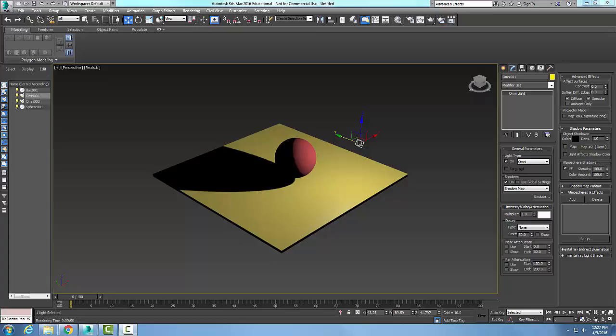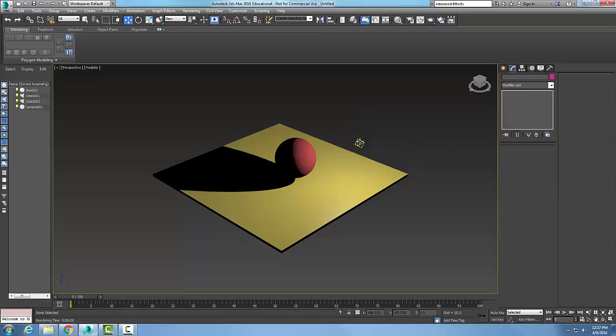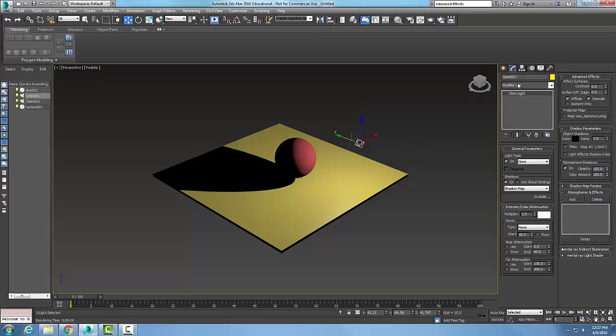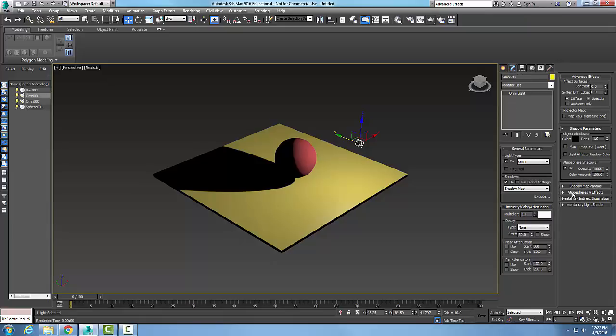Omni light atmospheres and effects rollout. I'm going to pick a light, go to the modify tab, and expand the atmospheres and effects rollout. In here I want to add in the atmosphere.